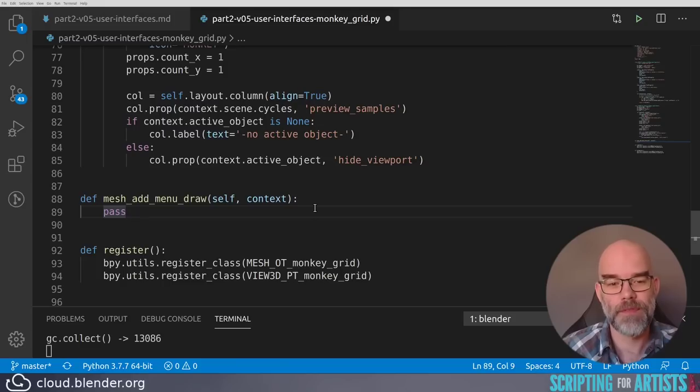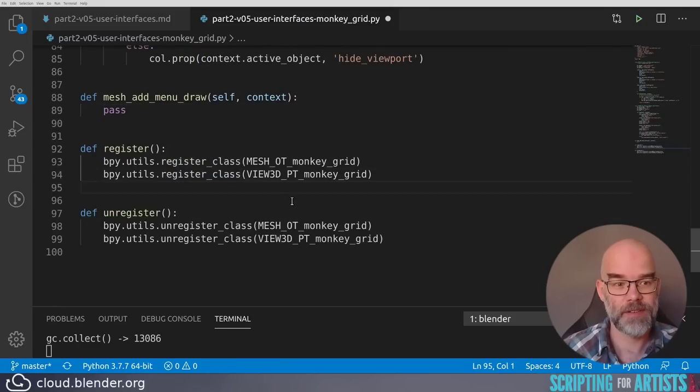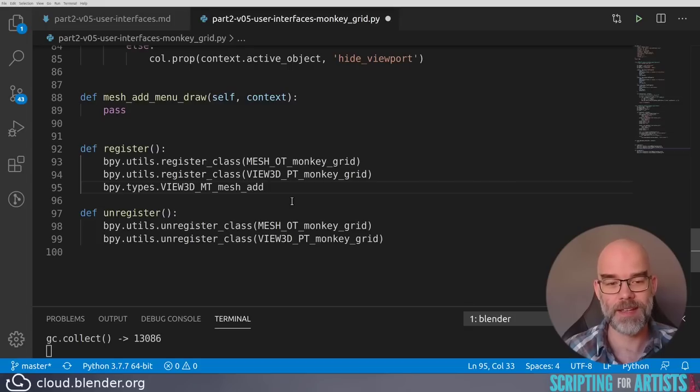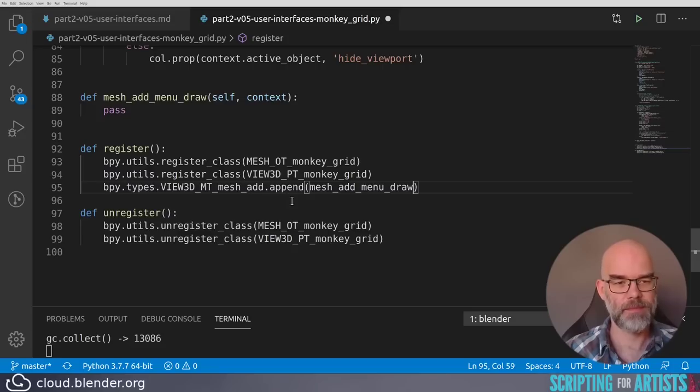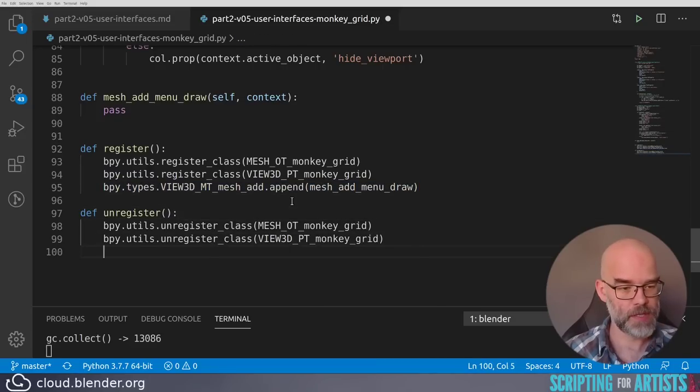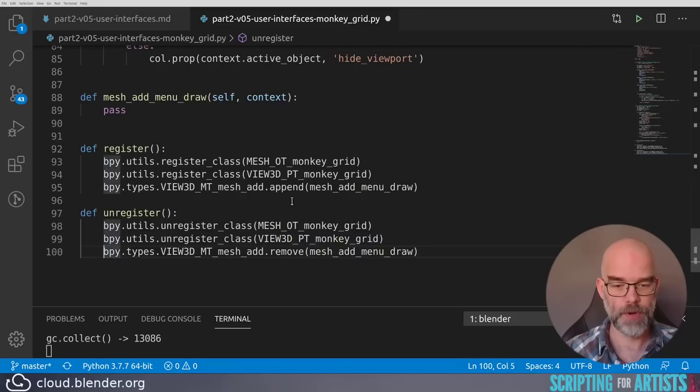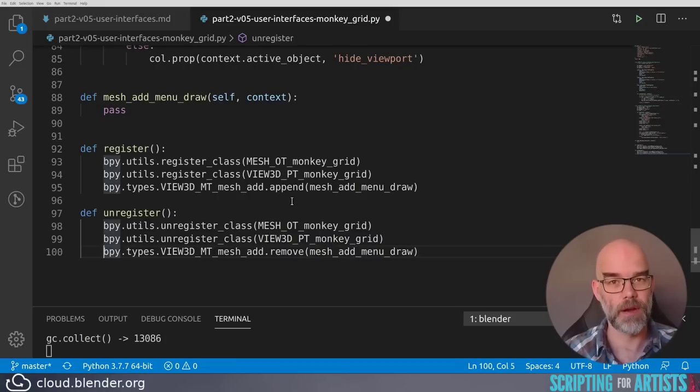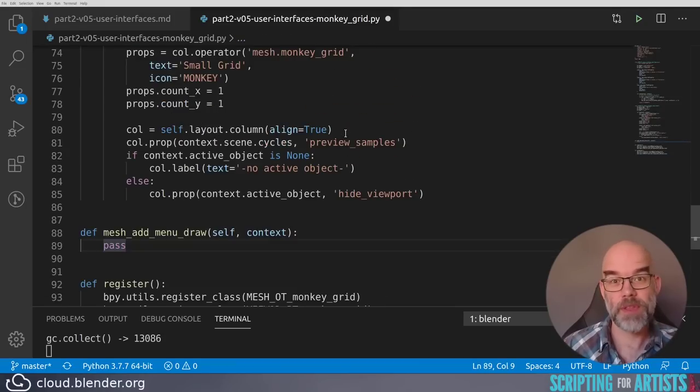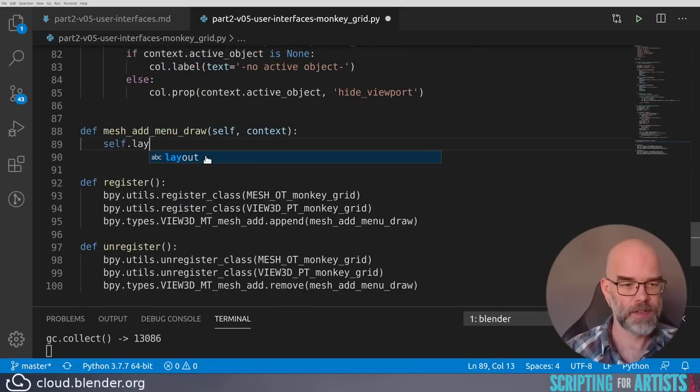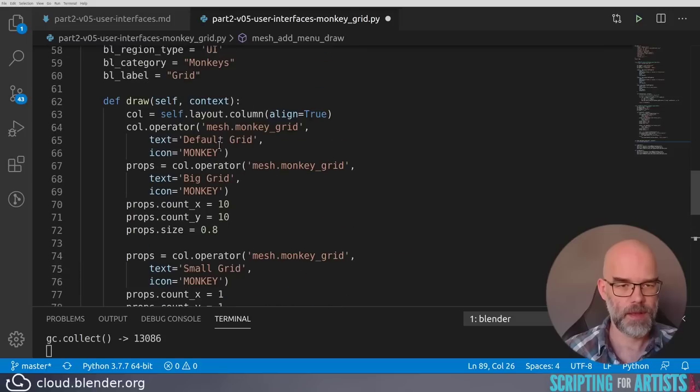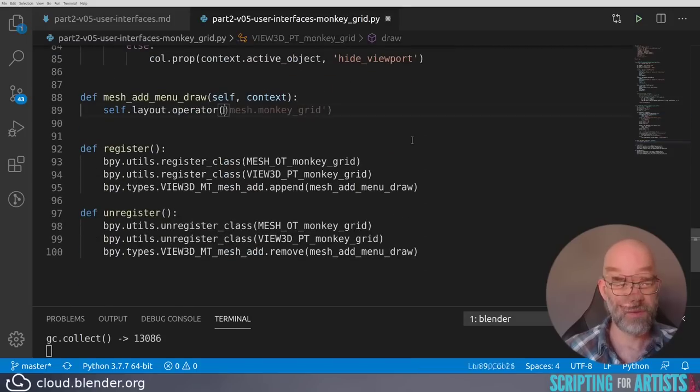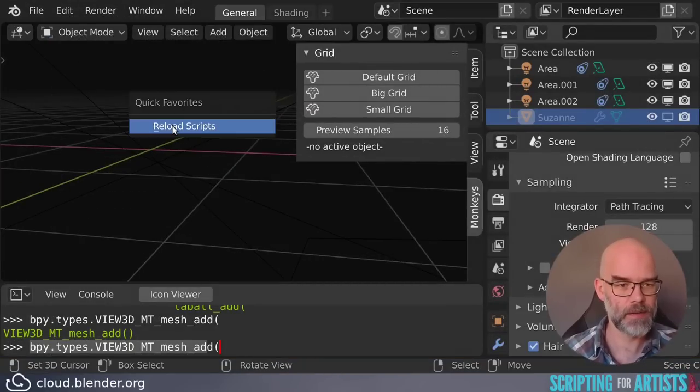Now let's register and unregister this function. This is done by taking that bpy.types.view3d_mt, yada yada yada, and saying .append mesh_add_menu_draw. The opposite is remove. So in the unregister, we remove mesh_add_menu_draw. Now what to put in here? Well, that's the same as with a panel. We can just call self.layout.operator. Copy the ID of the operator. And this should work. Let's save and go back to Blender. Reload the script. Add mesh. And there we have a monkey grid. It doesn't have an icon yet, but now you know how to add one. So I'll leave that for you.